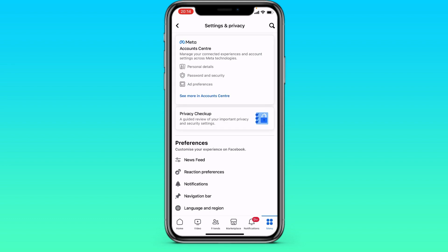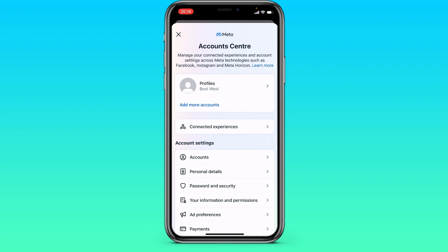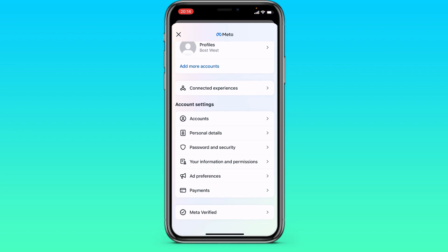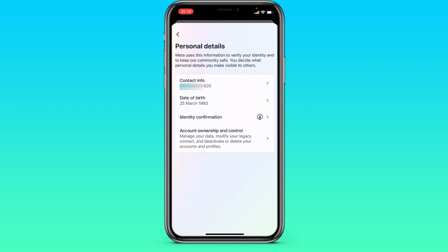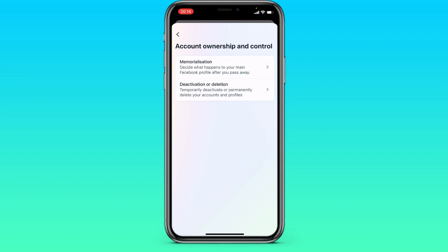Then go to Meta Account Center. Here we go to personal details, account ownership, deactivation or deletion.